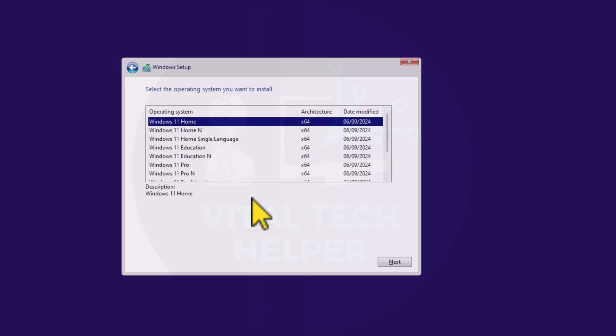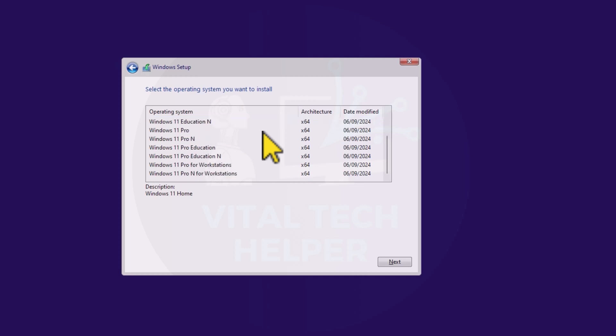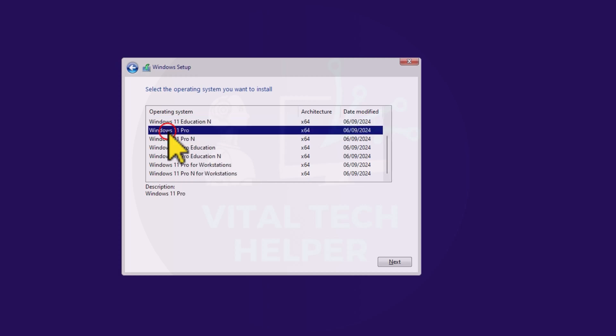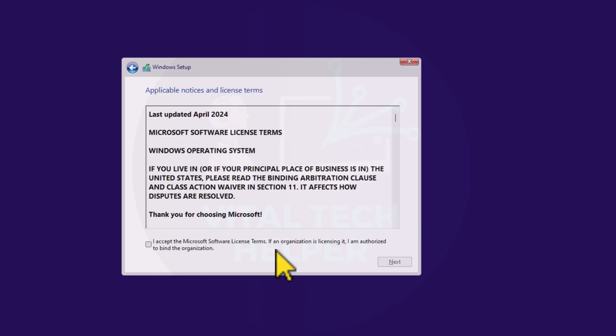If your current Windows is already activated, it will proceed to ask you to select the operating system version. If your Windows isn't activated, make sure you have your product key handy. Choose the appropriate version of Windows for your PC, in my case, it's Windows 11 Pro, and click next.